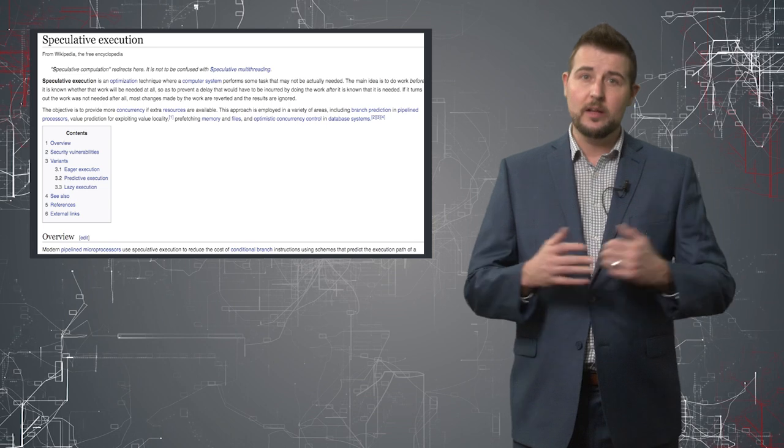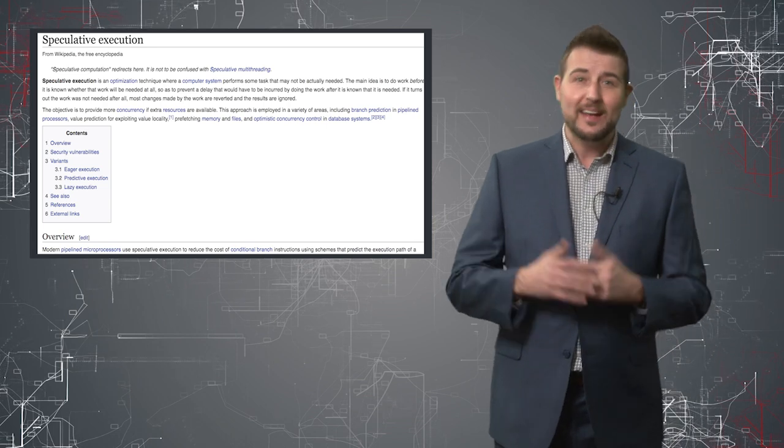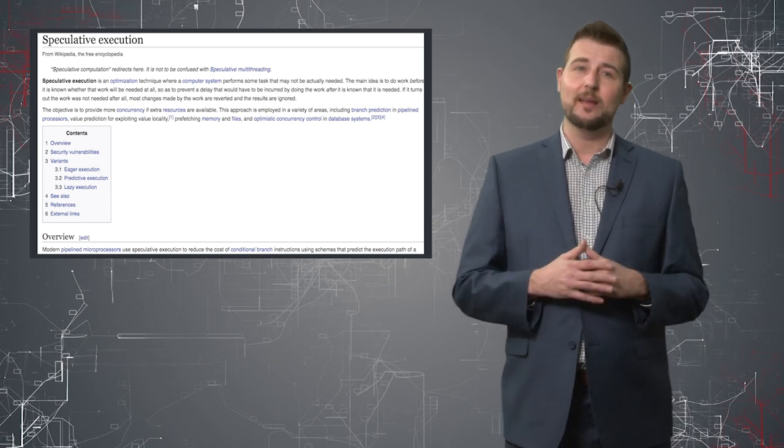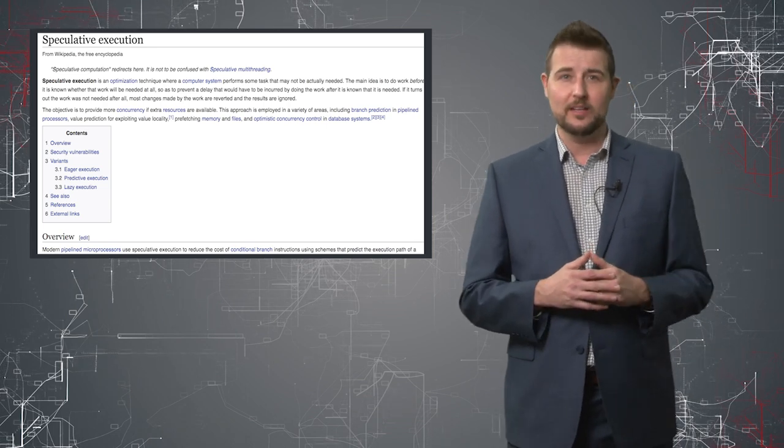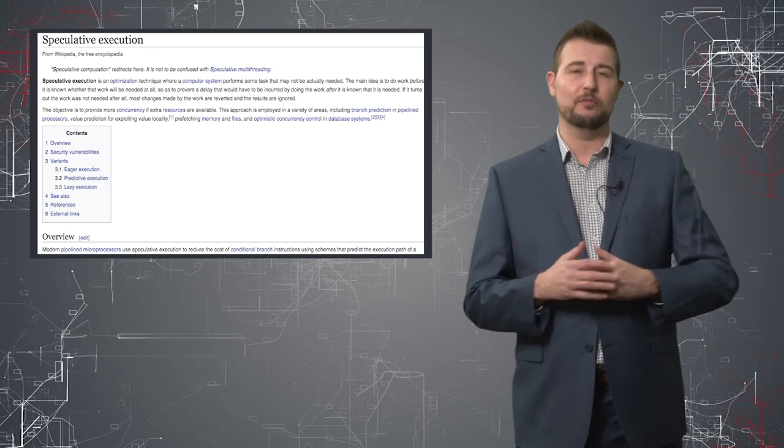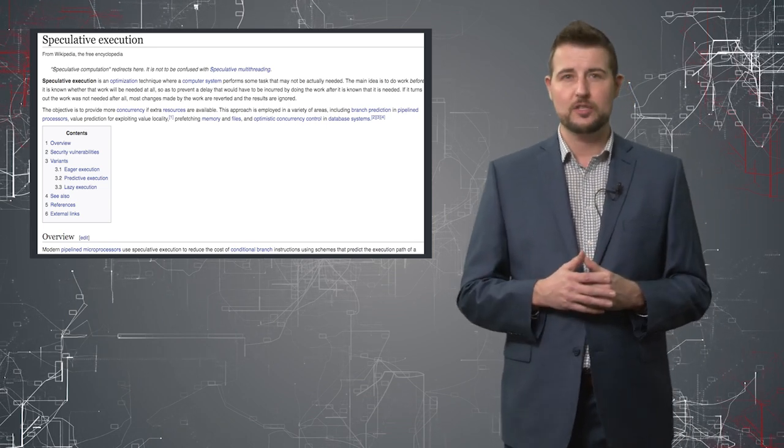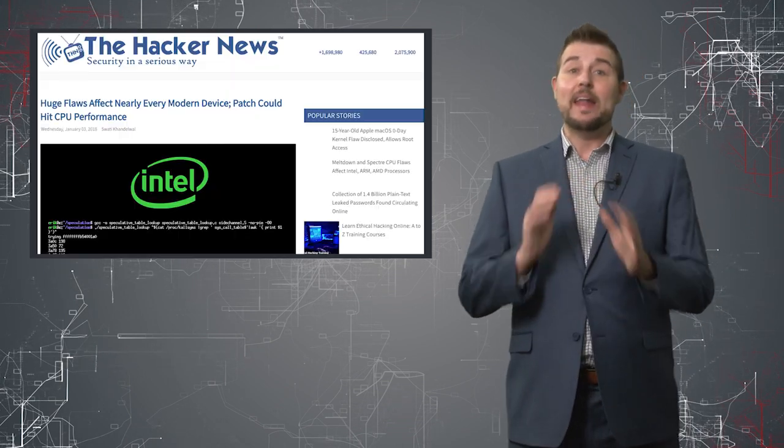However, the industry is looking at different ways they might mitigate this issue with less performance degradation. So I wouldn't freak out about this. It is a big deal. You definitely want to take care of it. On the other hand, it does still require a user to trick you to execute code or already have access to your machine. So it's not like everyone over the internet can exploit it against you.